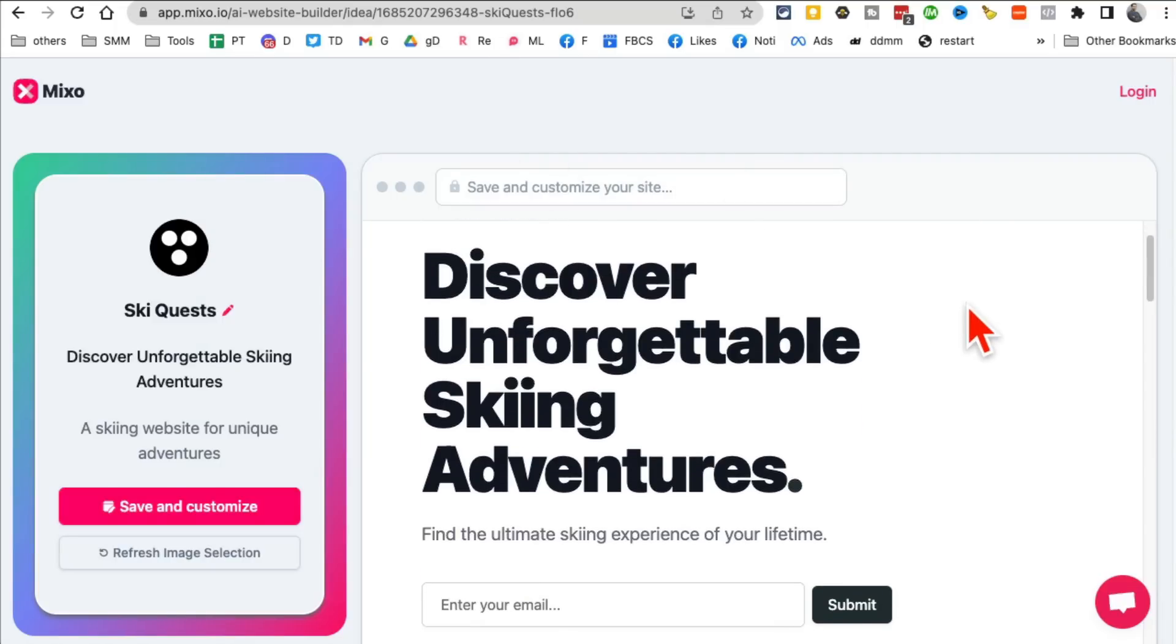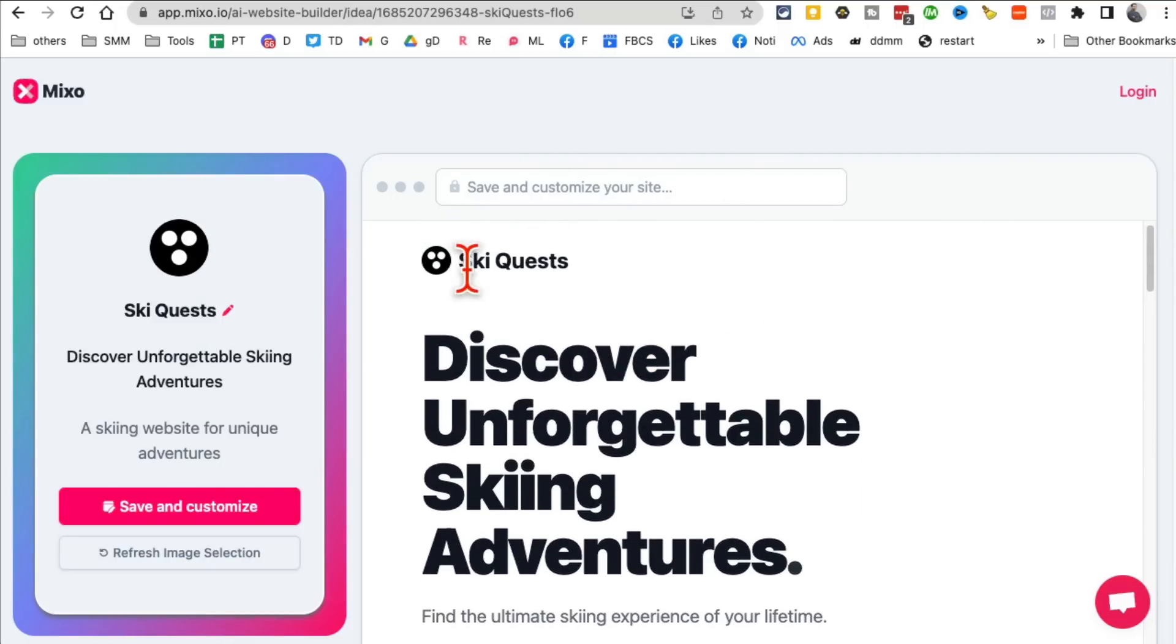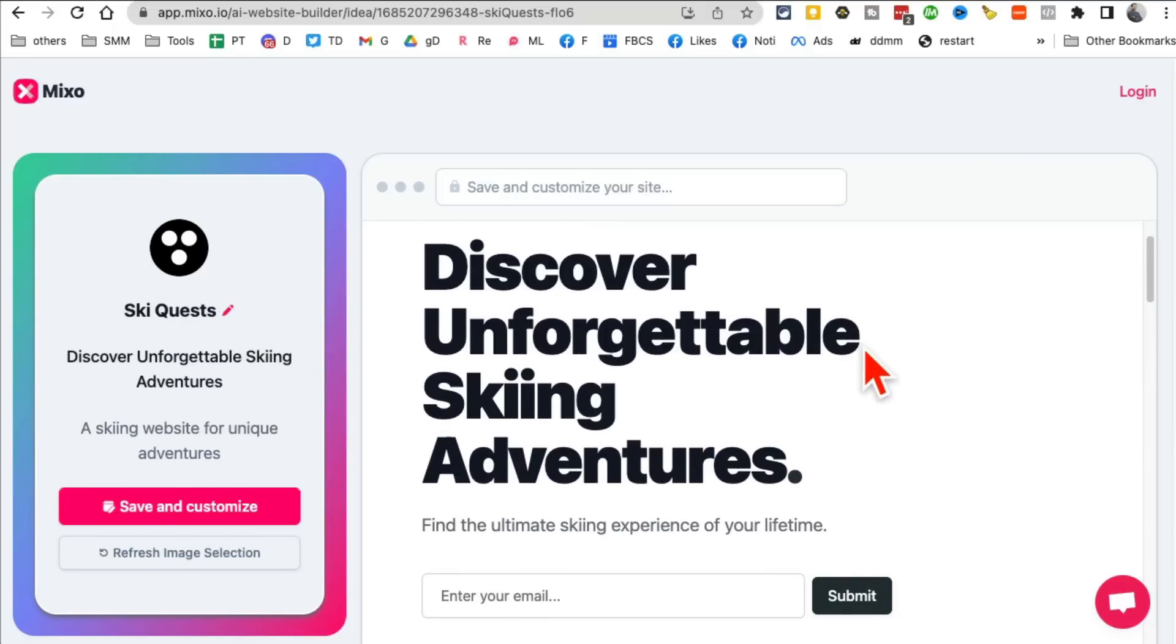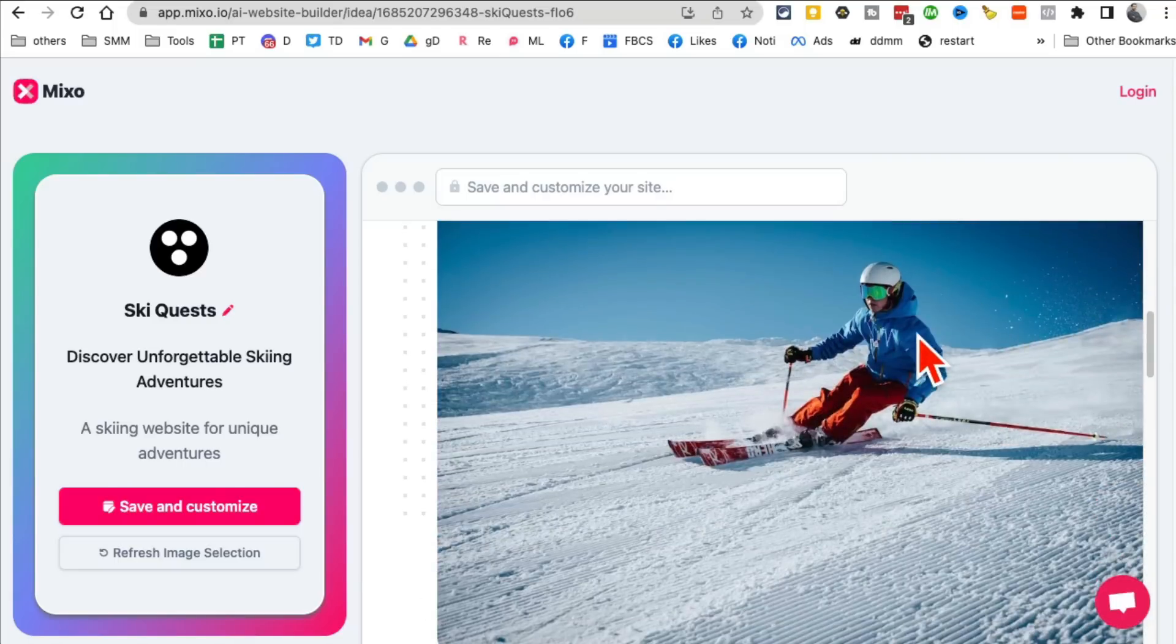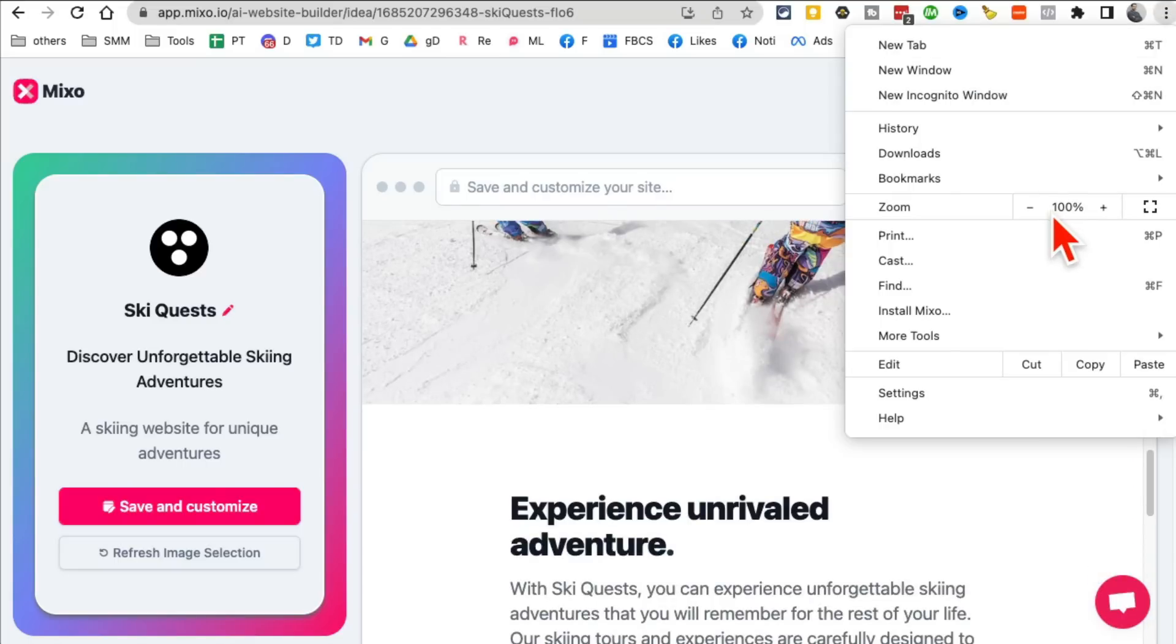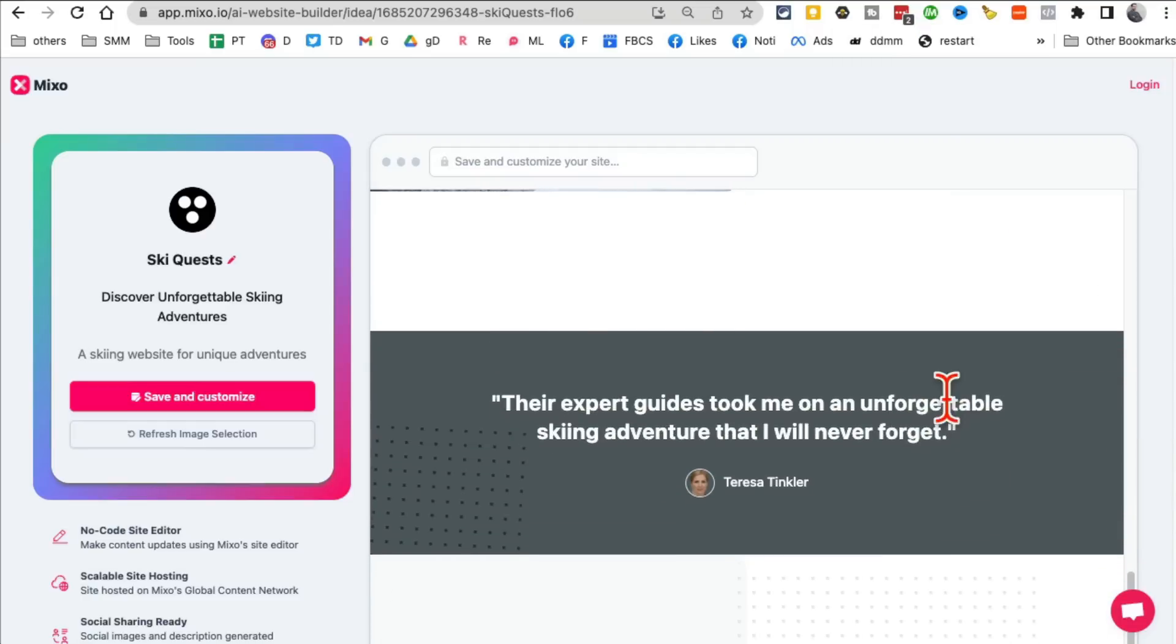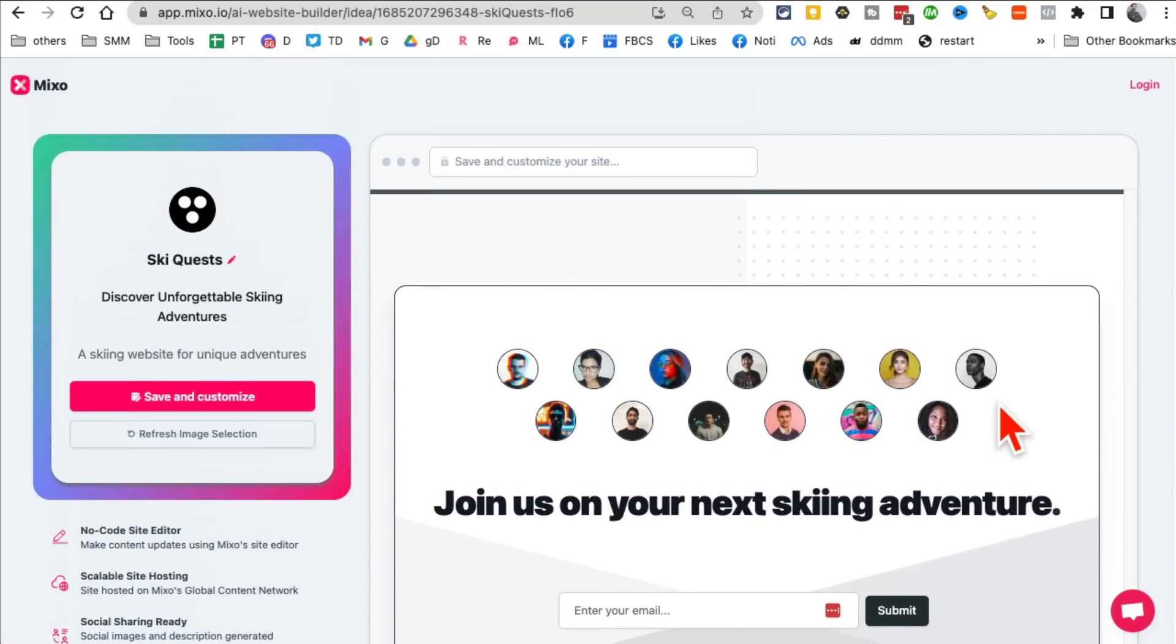Here is the Discover Unforgettable Skiing Adventures. Interesting. So here's this name, Ski Quest. I can change that name if I want, but I like it. Why not? And then email capture. That's really good. Let me actually change the font so you can see it completely. This is really interesting. So it's super simple, nothing complicated.